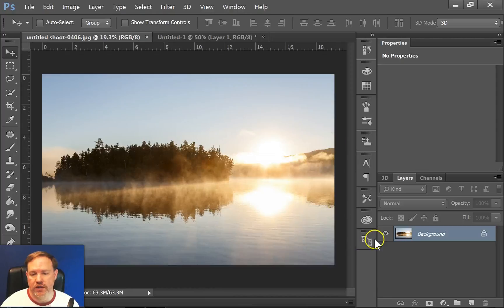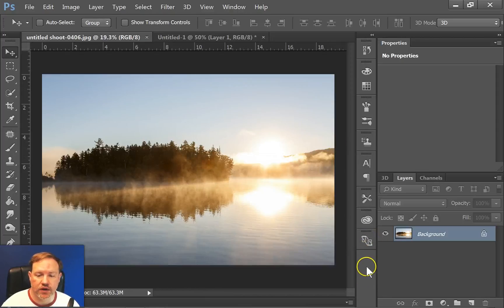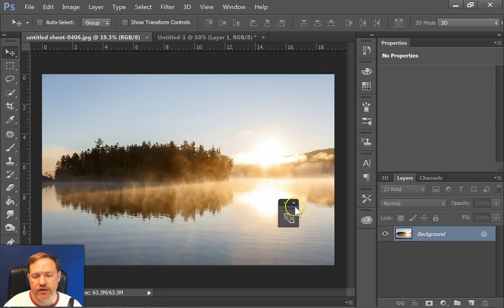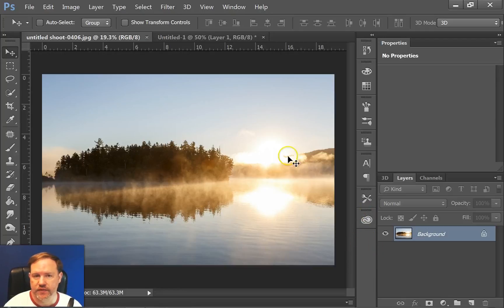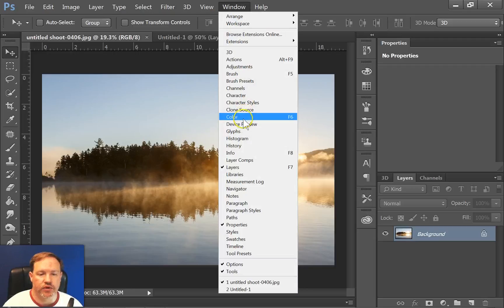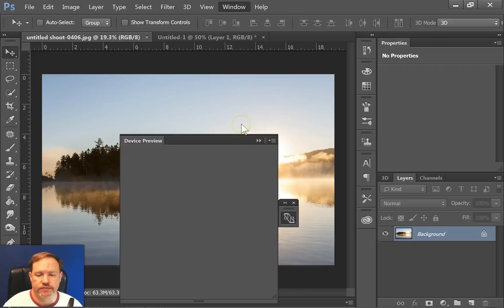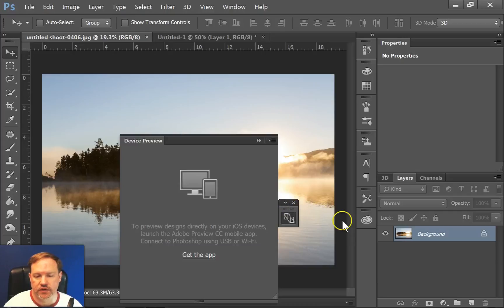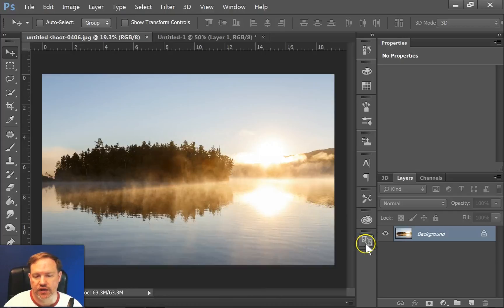So now that that's there, if I decide I don't want it to be there, I can click on it, drag it out, and then click the little X and that takes it away. Let me go back and put it back in, device preview. If it's not docked in this little panel, I can simply click and drag and dock it into the panel.